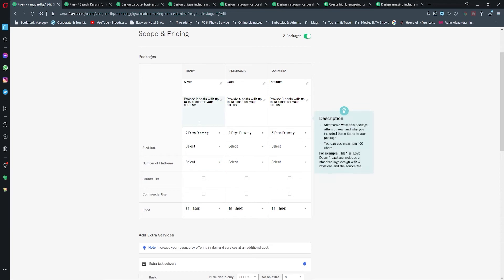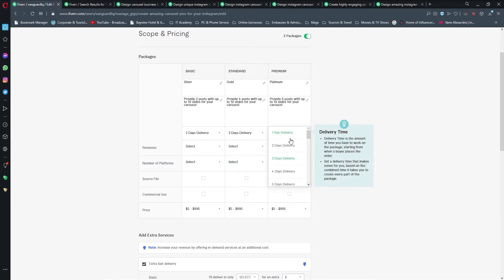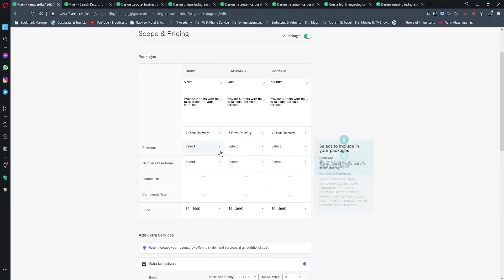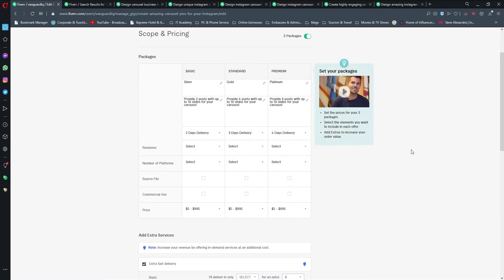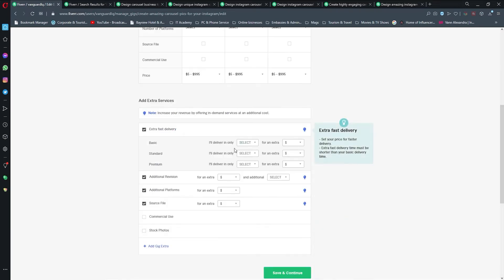Here I'm going to post two-day delivery, here I'm going to post three-day, and here I'm going to post four-day. The reason why I'm doing this from the beginning from two days is because I'm going to offer extra fast delivery.